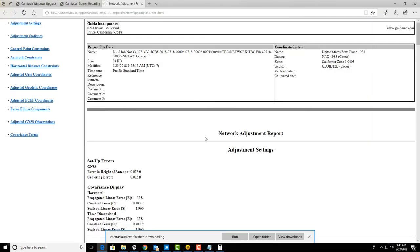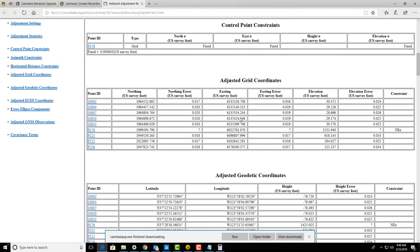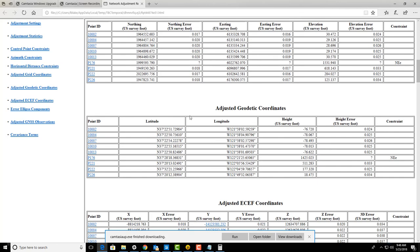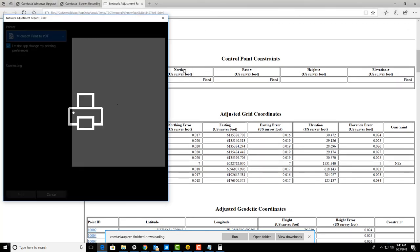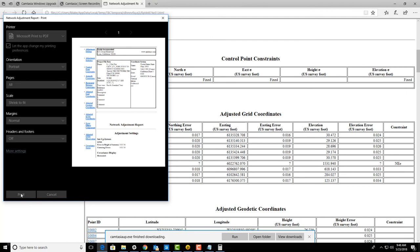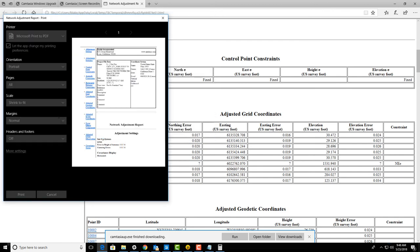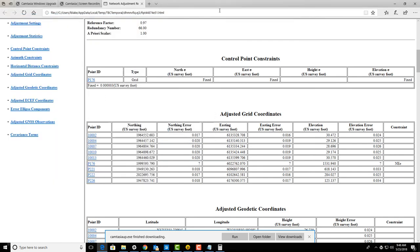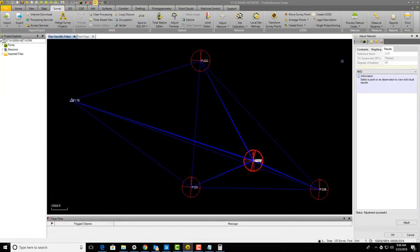I'm going to pull open the network adjustment report and do a quick check of this. This looks good—it gives us our adjusted coordinates. We're going to print this and call it minimally constrained network adjustment report.